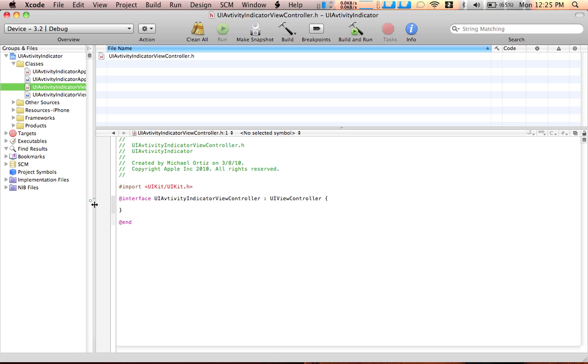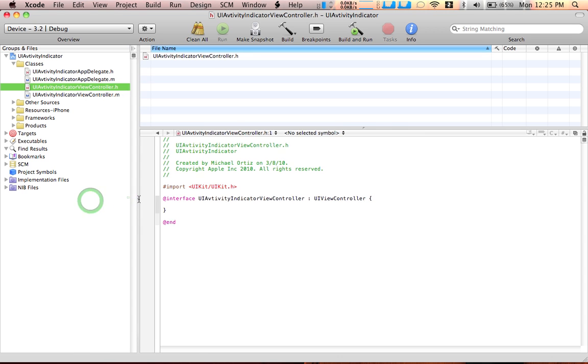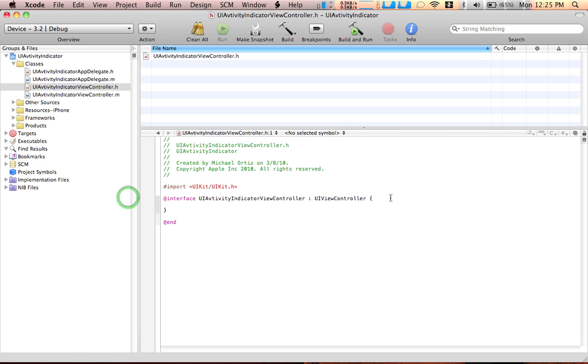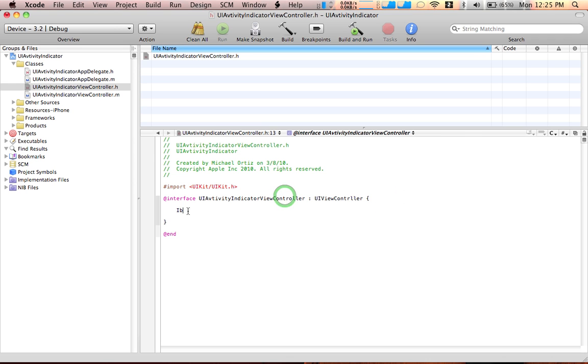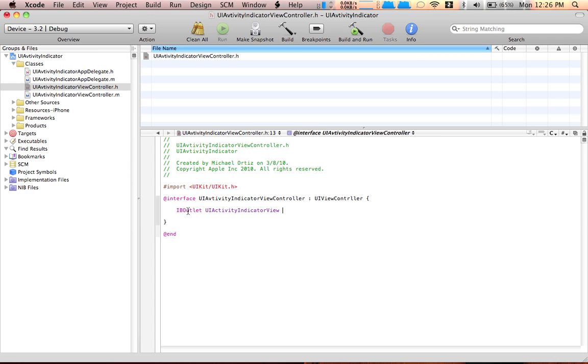Let's go to the UIActivityViewController.h. So we're here, we're going to do some IBOutlets for our app. IBOutlet UIActivityIndicatorView, let's name it activity indicator.